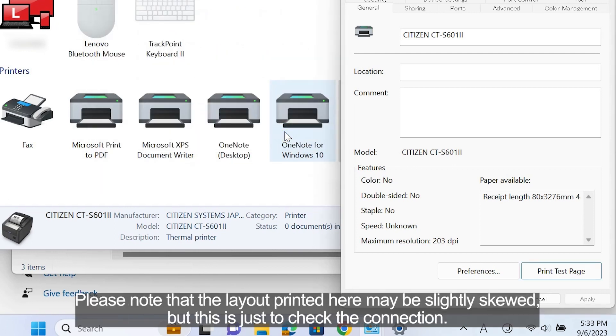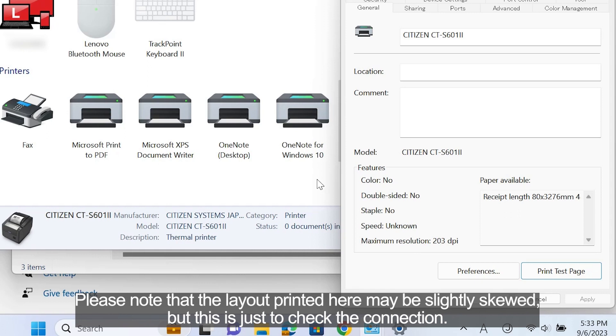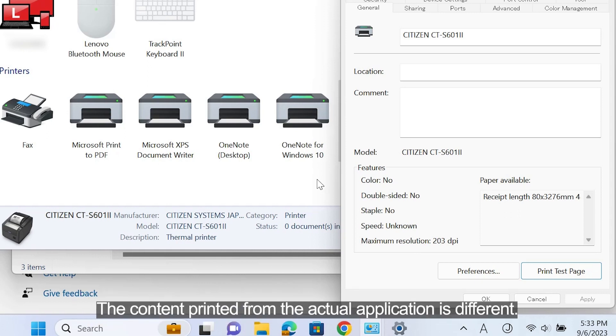Please note that the layout printed here may be slightly skewed, but this is just to check the connection. The content printed from the actual application is different. That was the introduction of the procedure for installing Windows driver for the receipt printer.